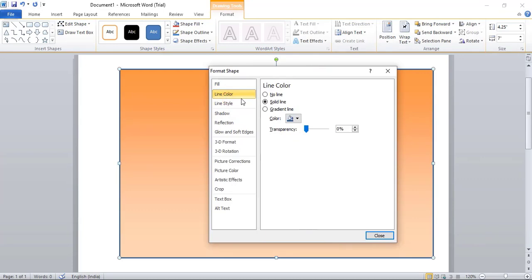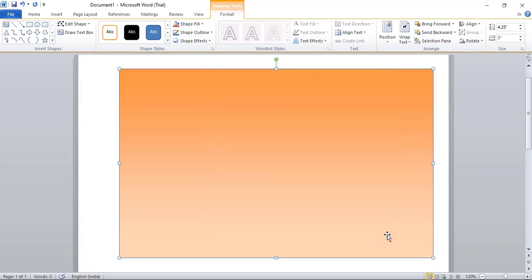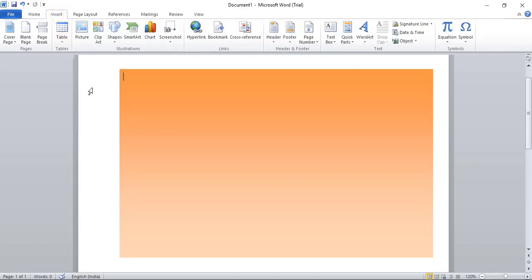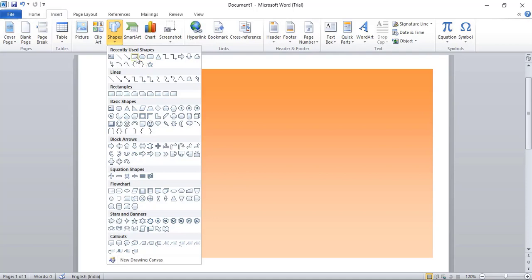Now next, go to Insert, Shape, and take this rectangular tool again. Here we'll make three different rectangles.